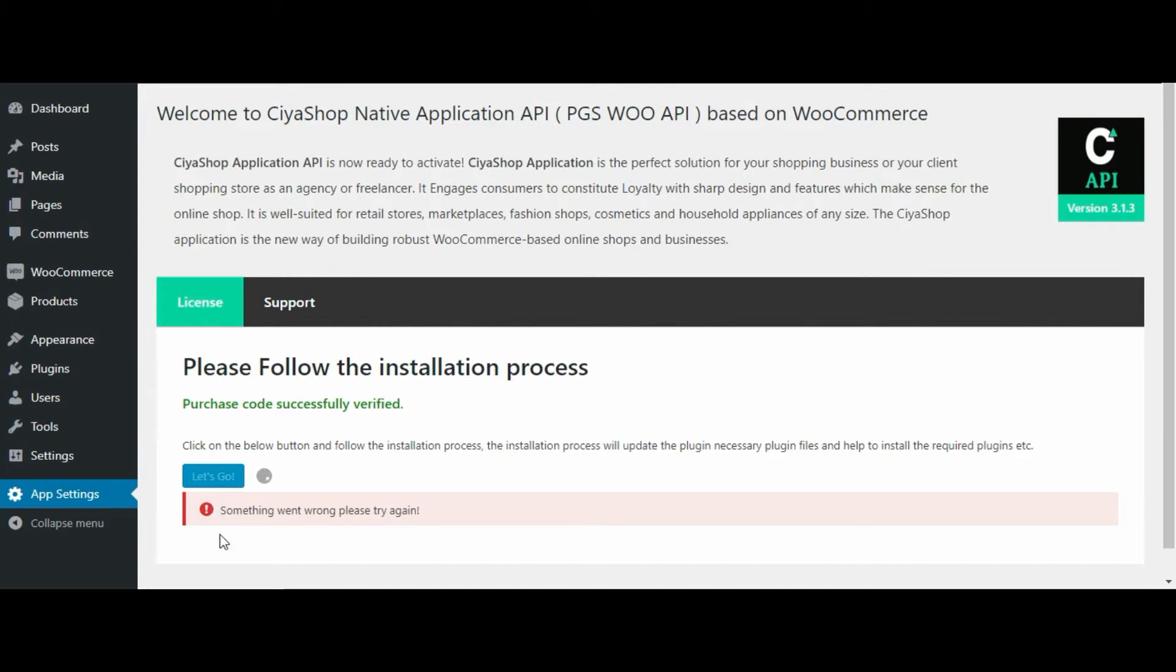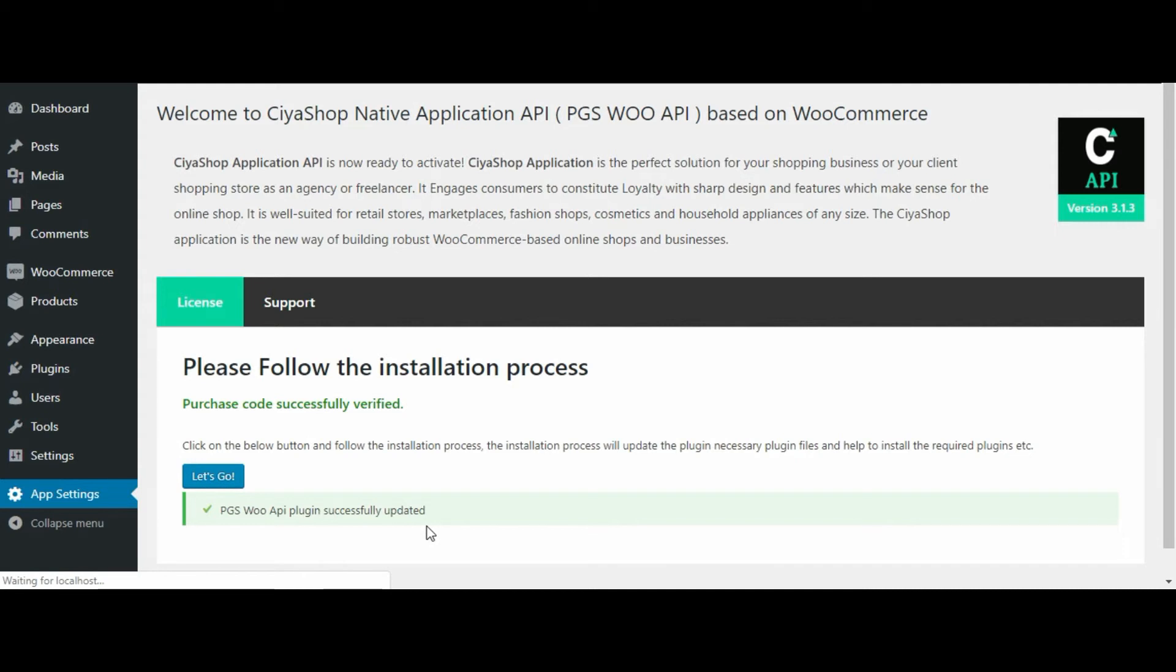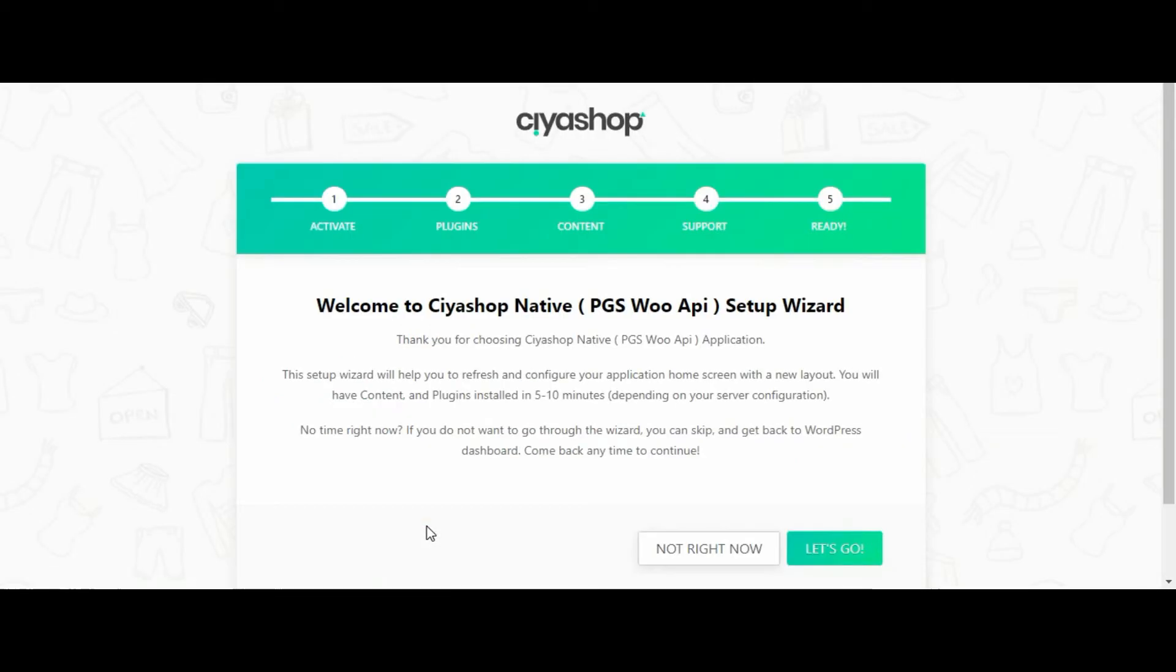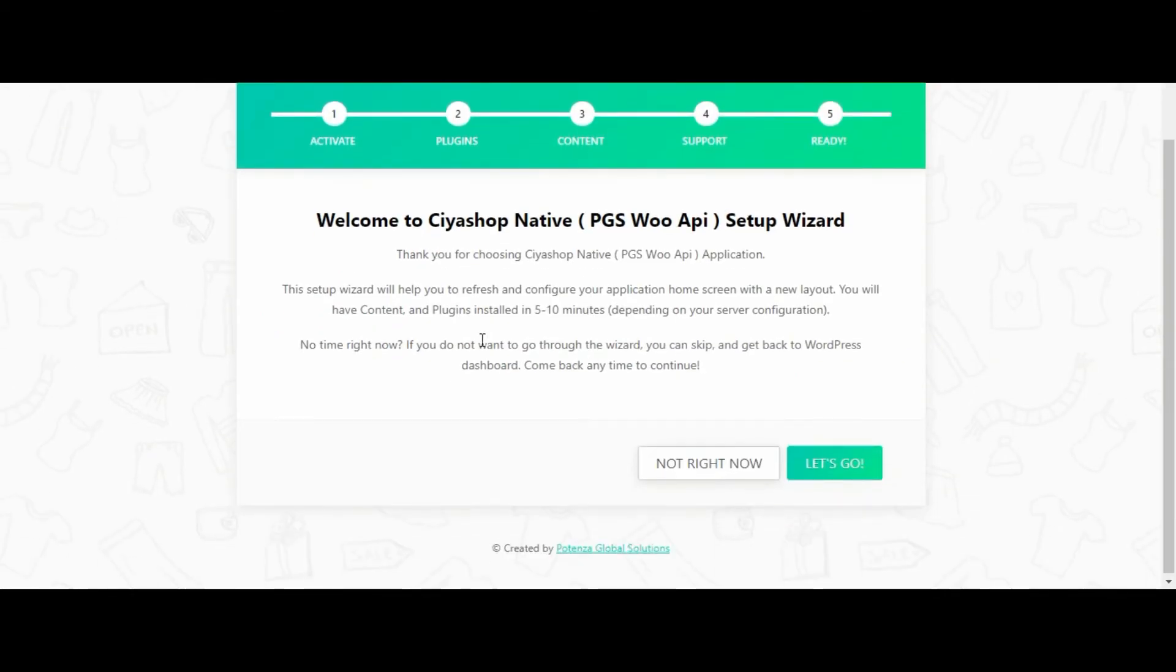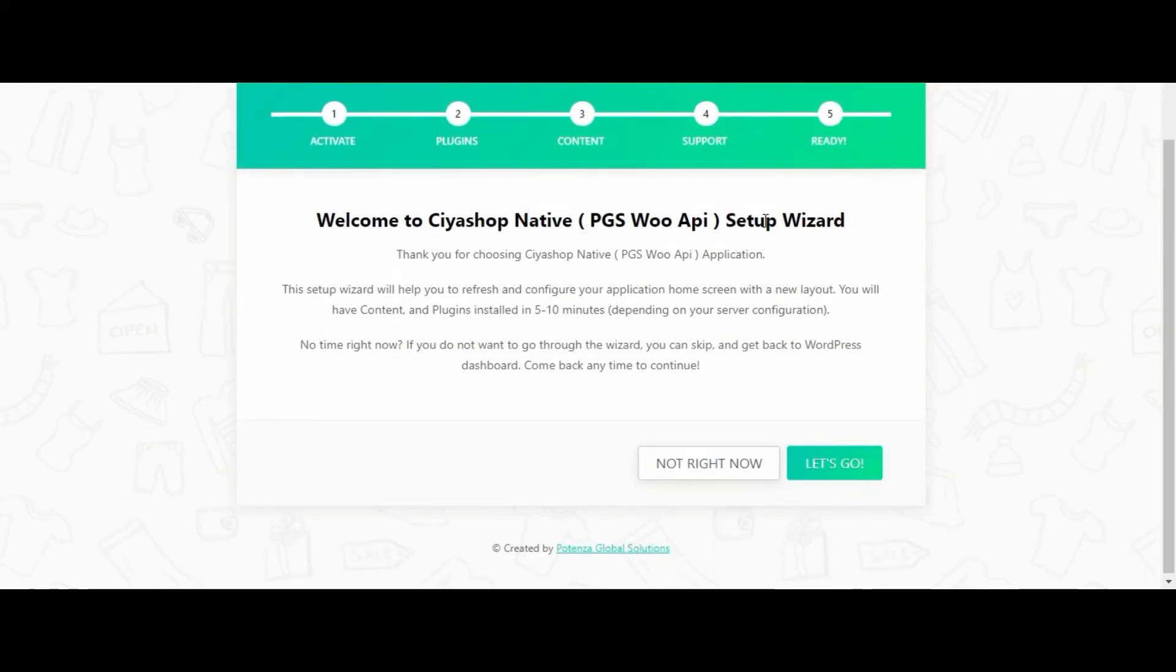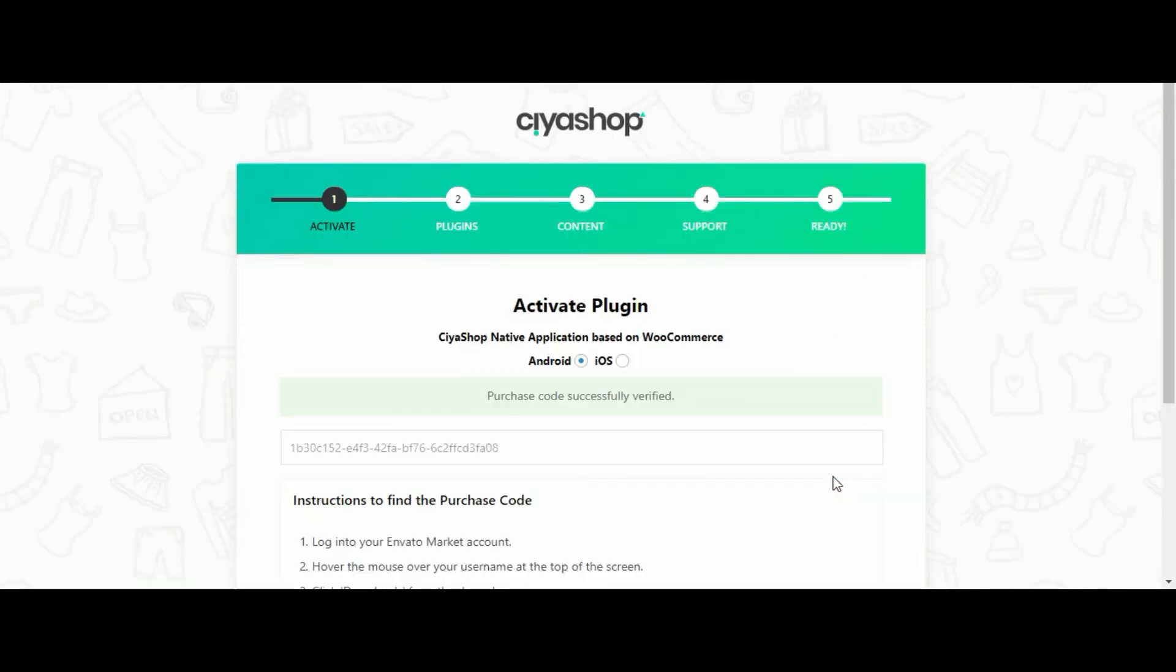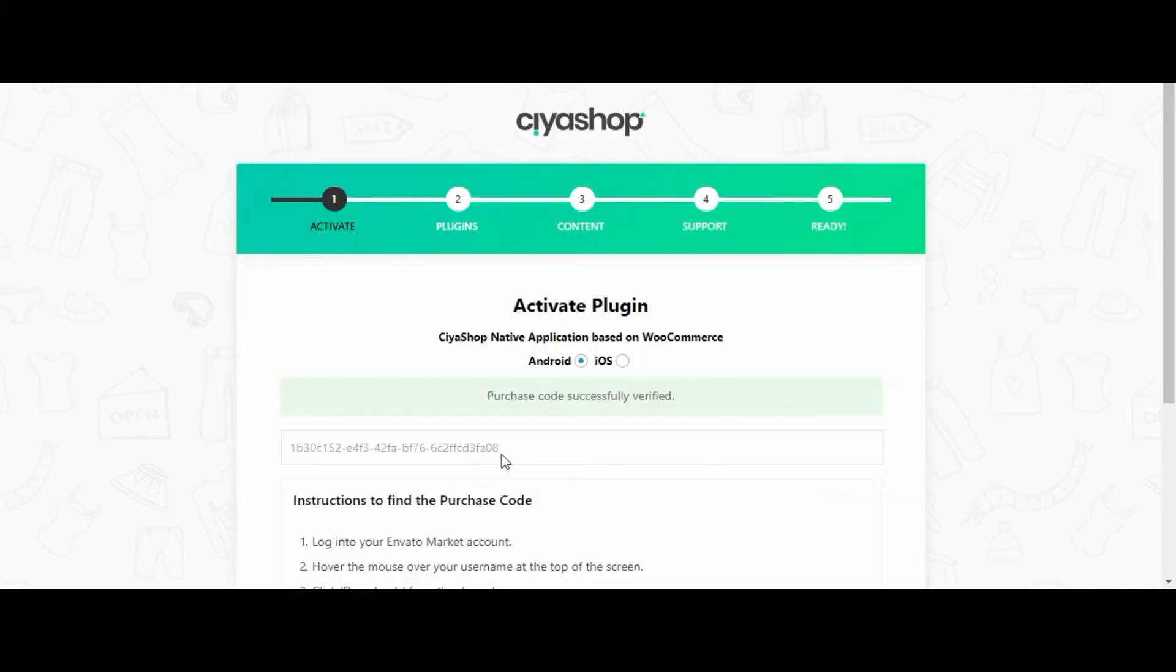Now you will get the message that plugin successfully updated. Now follow steps, click on let's go button. Select the app that you want to activate, then click on the continue button. Again click on continue button.